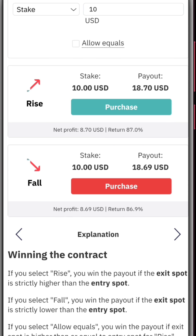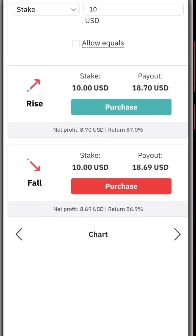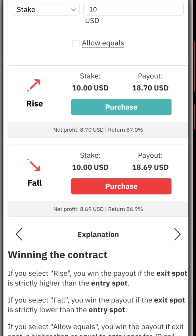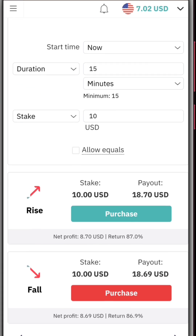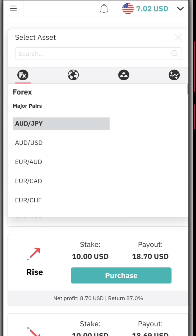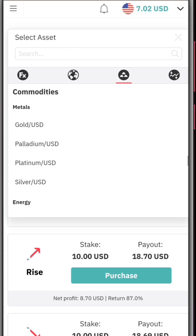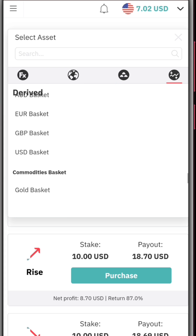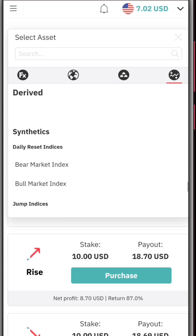When you scroll down you'll only see the charts and explanations. We're going to go back up and click on forex — on the dropdown you'll see we have forex and all these other options: stocks, commodities.